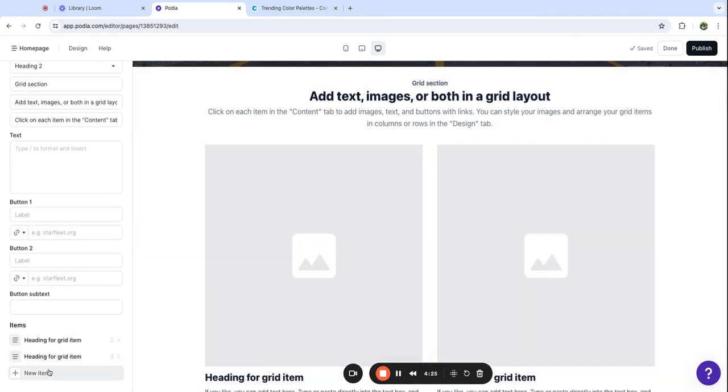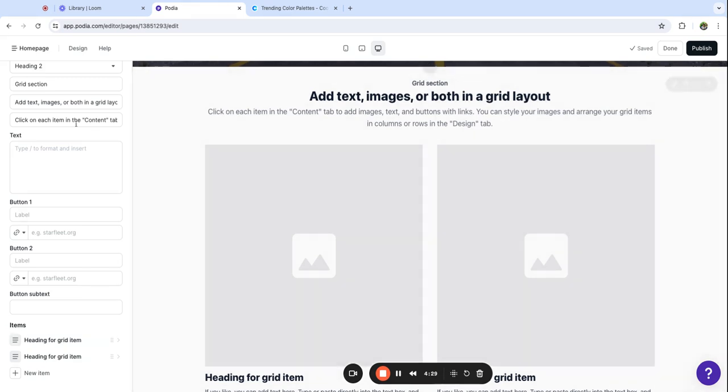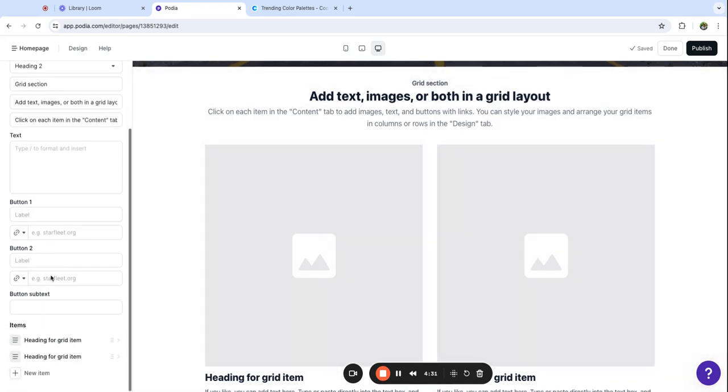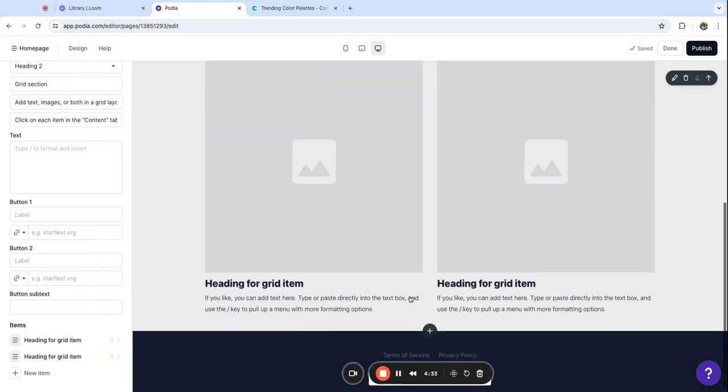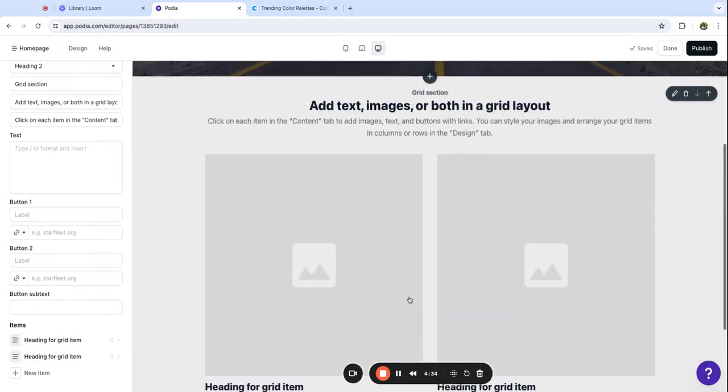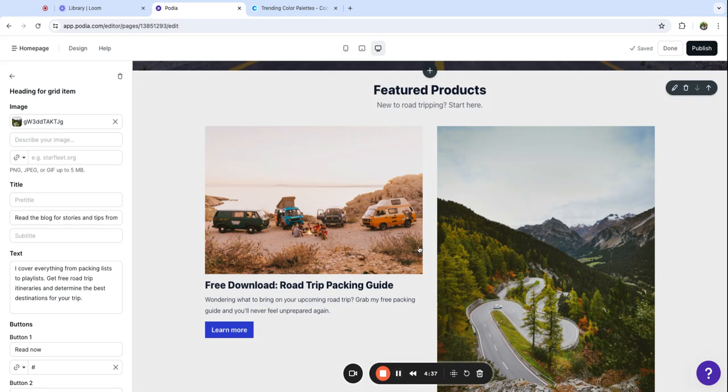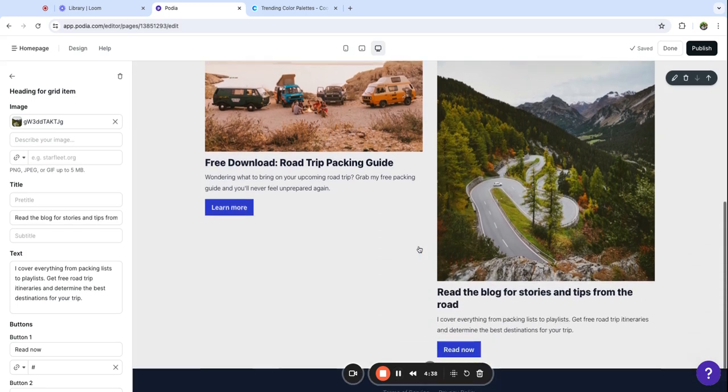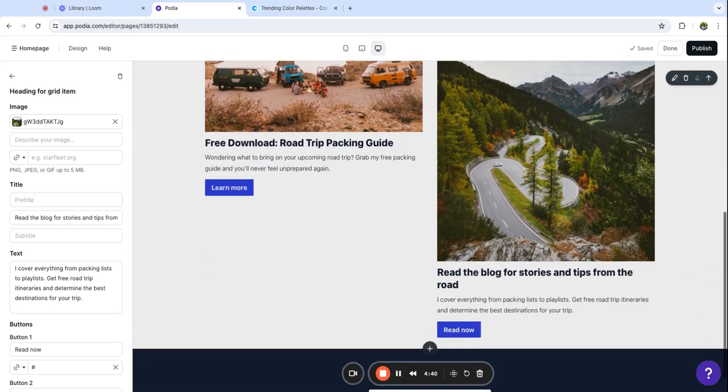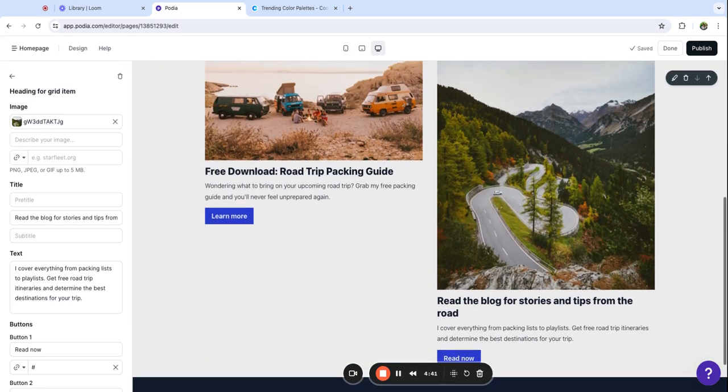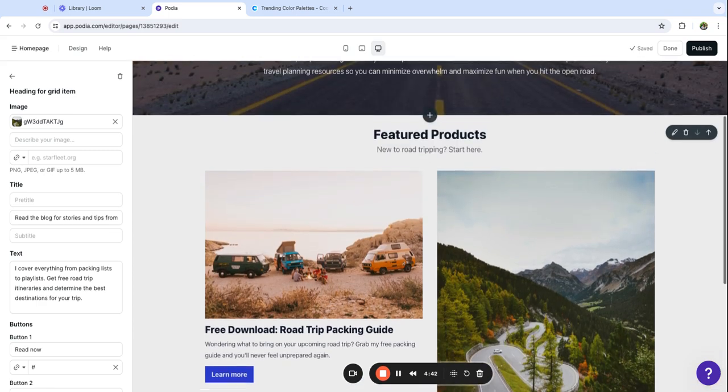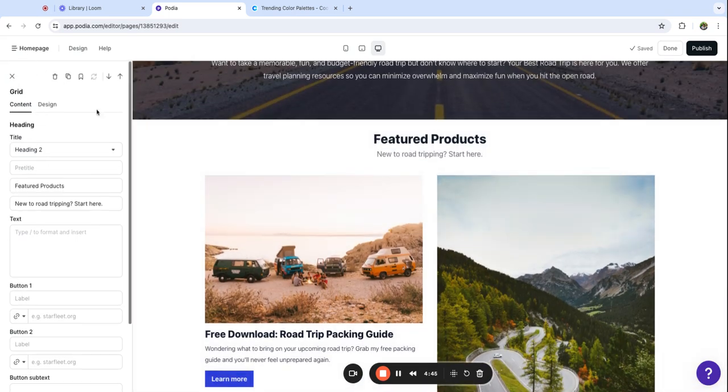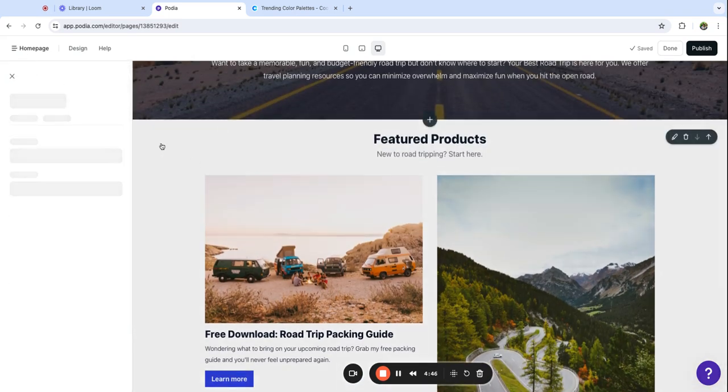This is the grid section. You can click in and delete items or add more items down here. I'm just going to have two items for now, so I'm going to add my heading, body, button, and item content and then we'll customize the style.